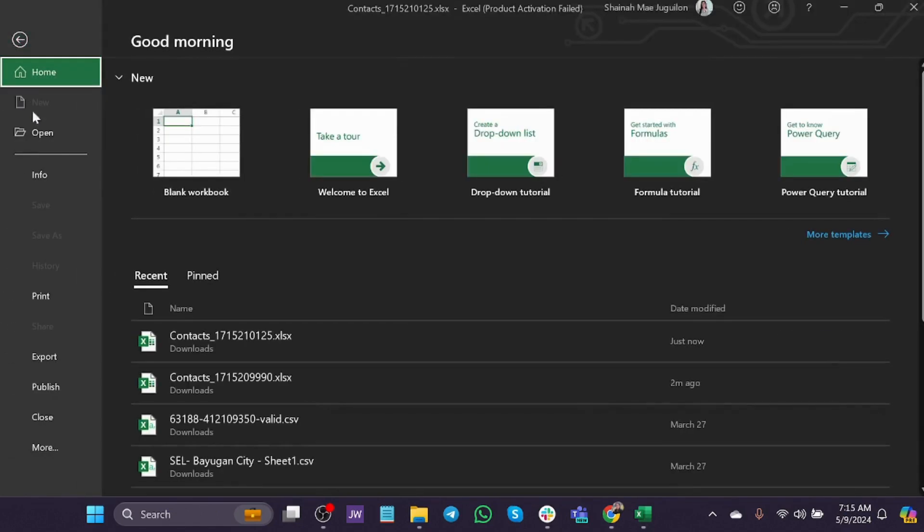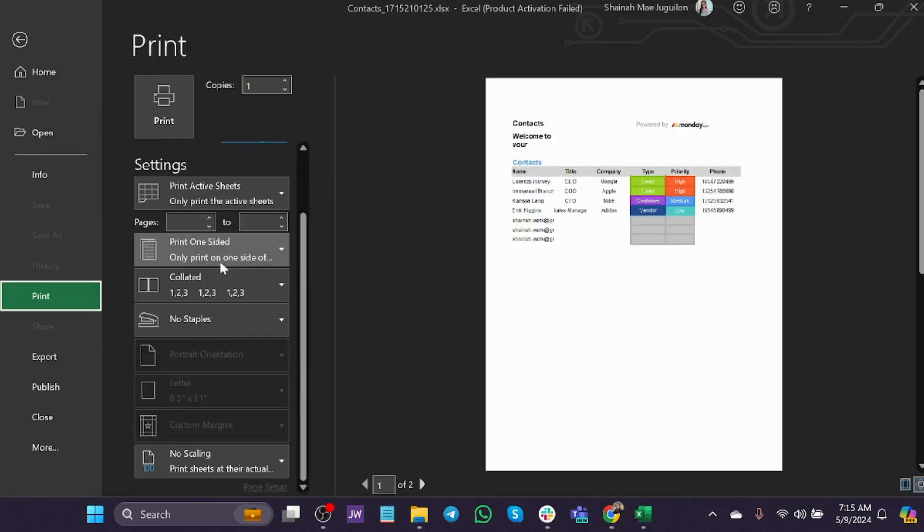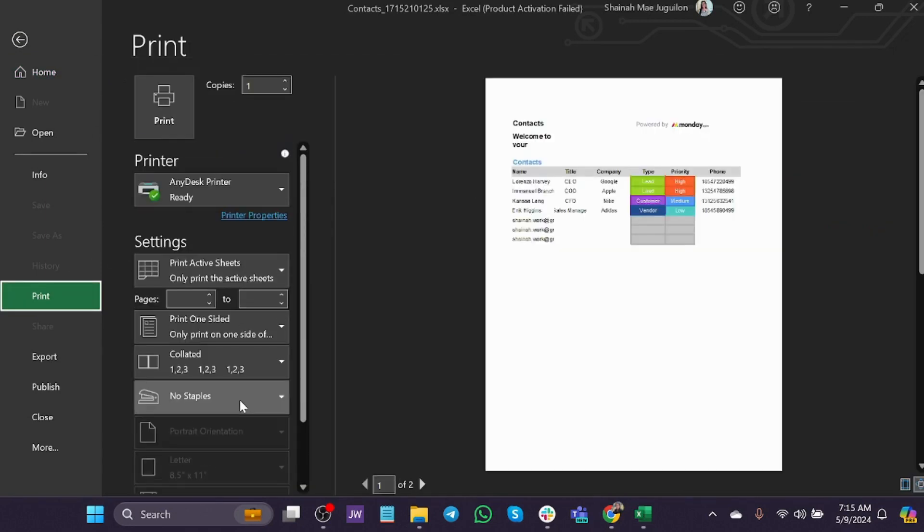let's go to file and then let's hit print. Once you have set your preference in here, you can simply print it right away.